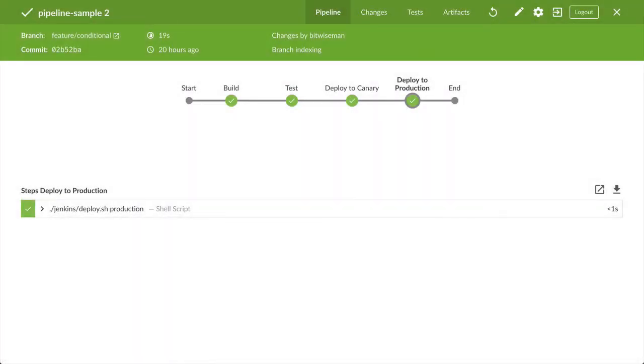Welcome to a Jenkins Minute. I'm Liam Neumann. In this Jenkins Minute, we'll look at conditional stage execution in declarative pipeline using the when directive.